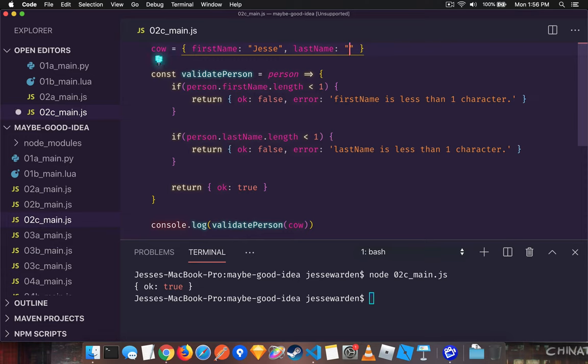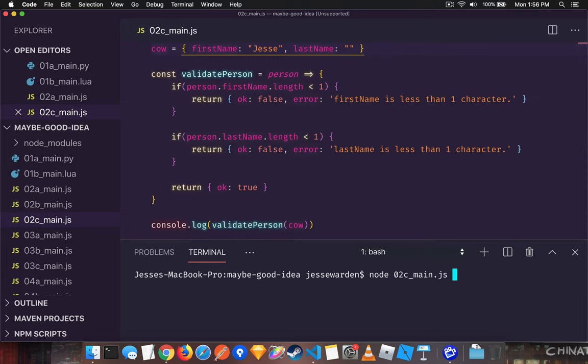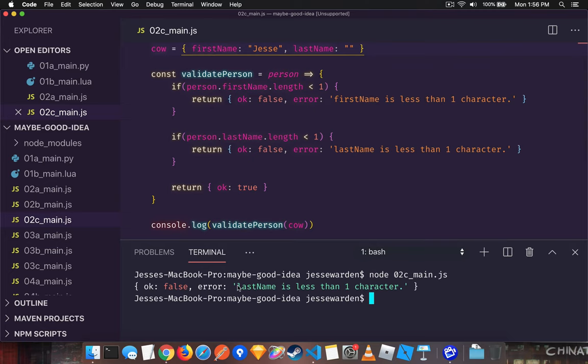But if we empty out the last name, the user decided not to input it, or perhaps the front end has a bug, you'll notice that the validation catches it.